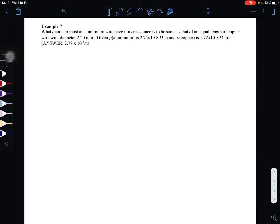Okay, next one is Example 7. What diameter must an aluminum wire have if its resistance is to be the same as that of an equal length of copper wire with a diameter of 2.2 millimeters? Okay, it's quite hard to understand here.